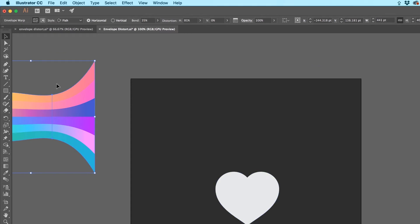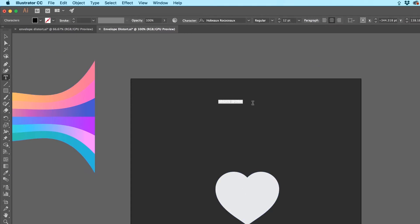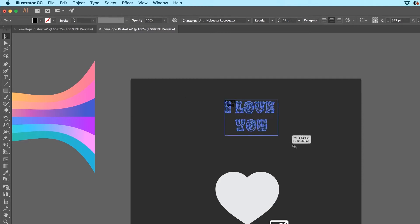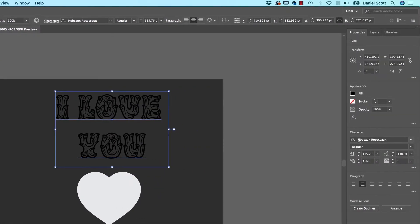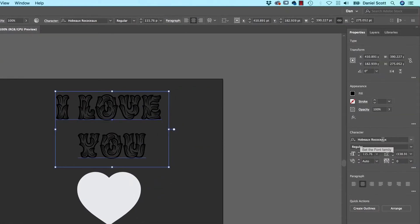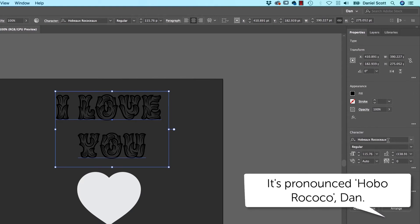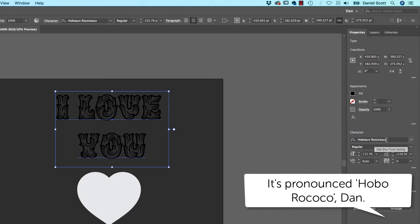The next one I want to show you is using a shape to distort it. So I'm going to grab some Type, click once, and I'm going to type 'I love you.' There's a heart and stuff. I'm going to use this font here called Hubris. I can't even spell it, is that Hubris? I can't say that, anyway.